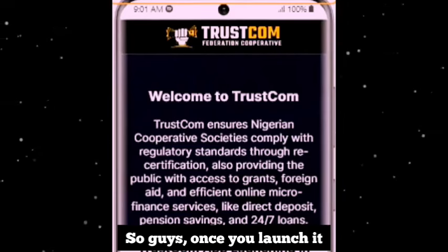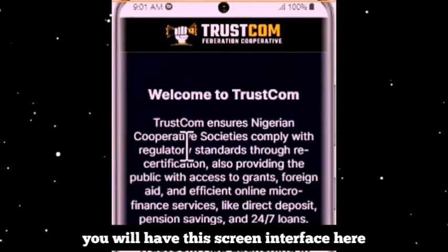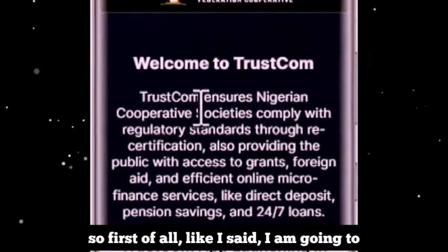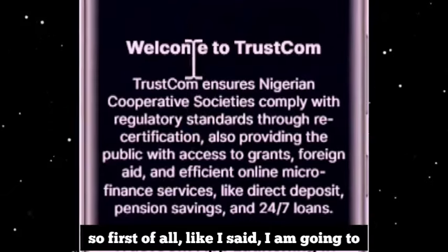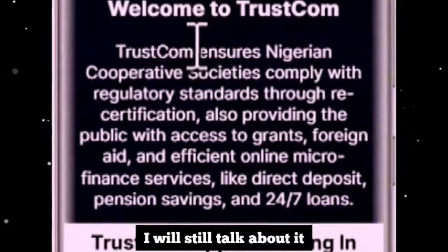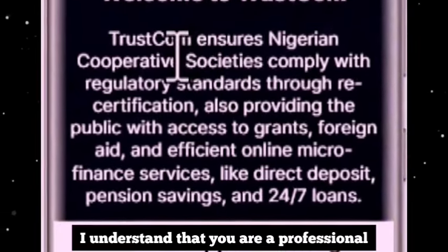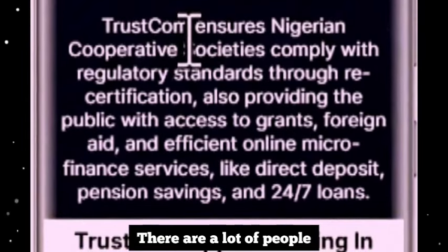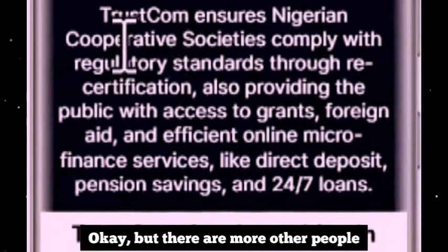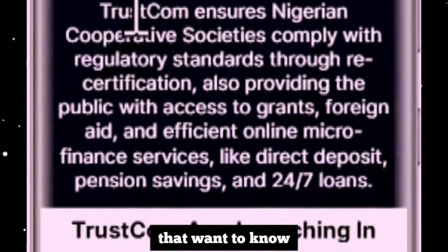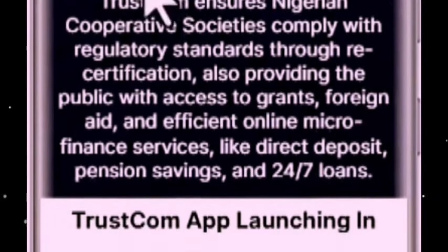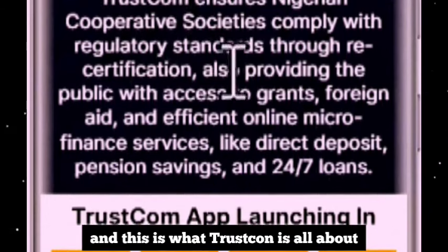Once you install it, all you need to do is tap on it to launch it on your mobile phone. Once you launch it you will have this screen interface. I am going to go through the whole thing — even the most basic things. I understand you may be a professional, but there are many people who want to know what TrustCon is all about.